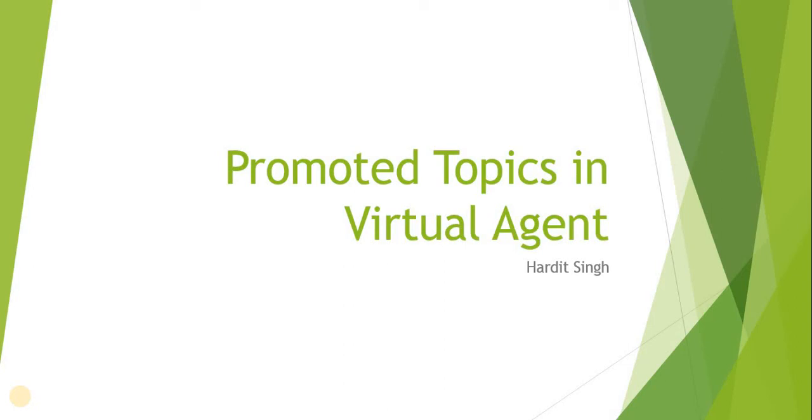Hi everyone, in this video we will see how we can set up promoted topics in Virtual Agent. These were introduced in the Quebec release and are topics which you want to show to end users on the Virtual Agent screen on your service portal. These are kind of front topics which help people to know